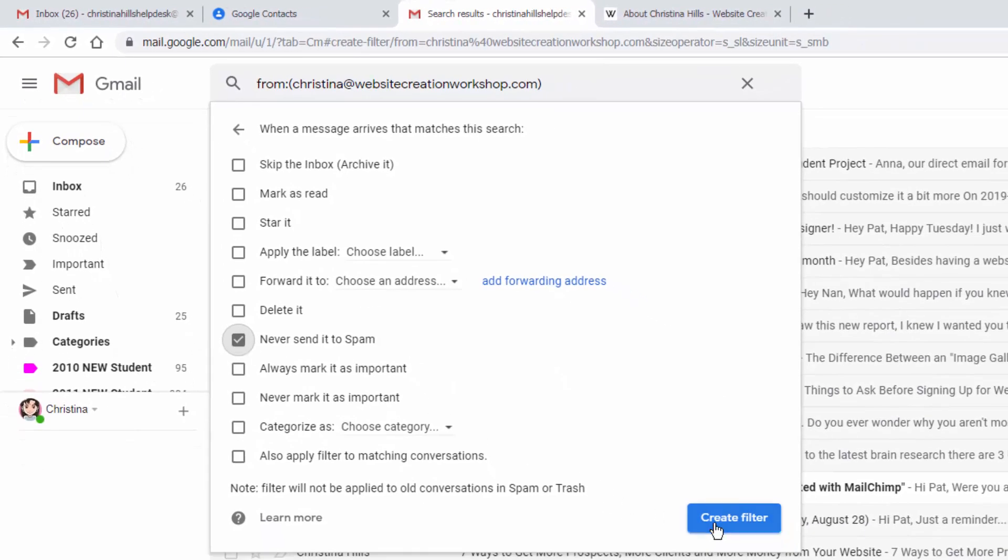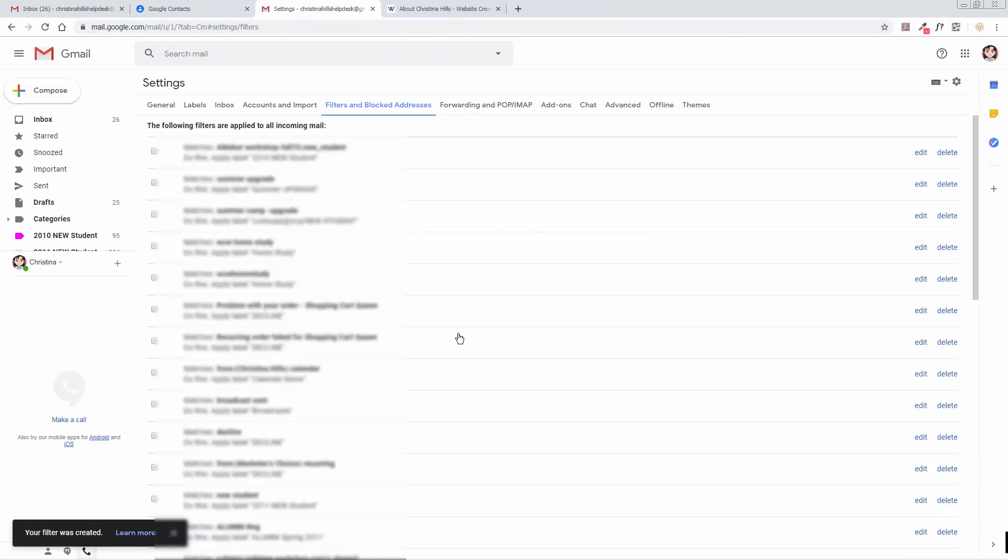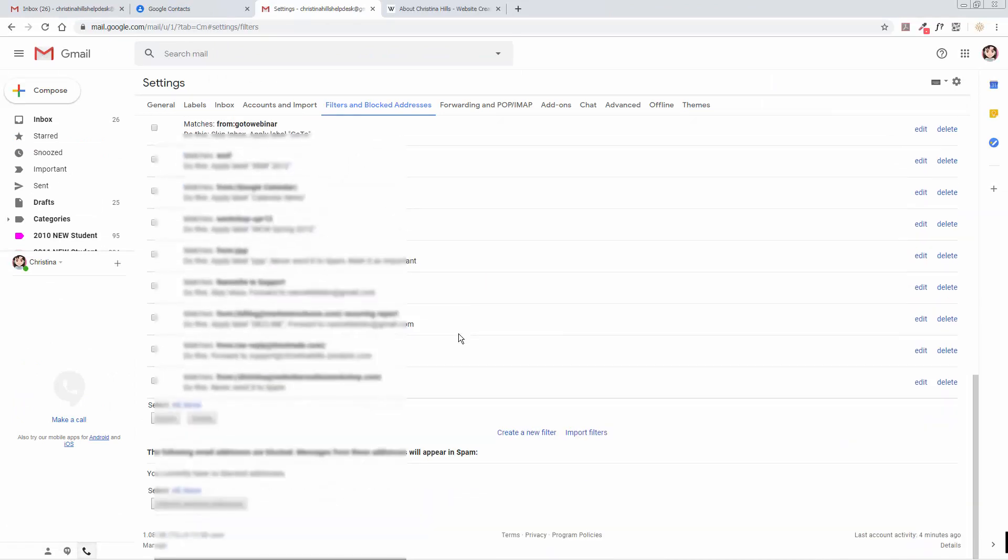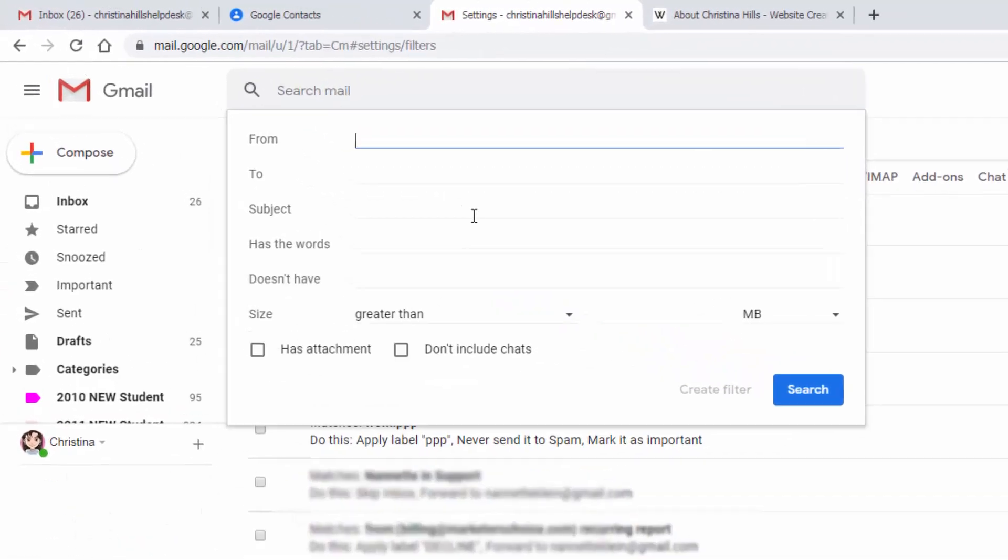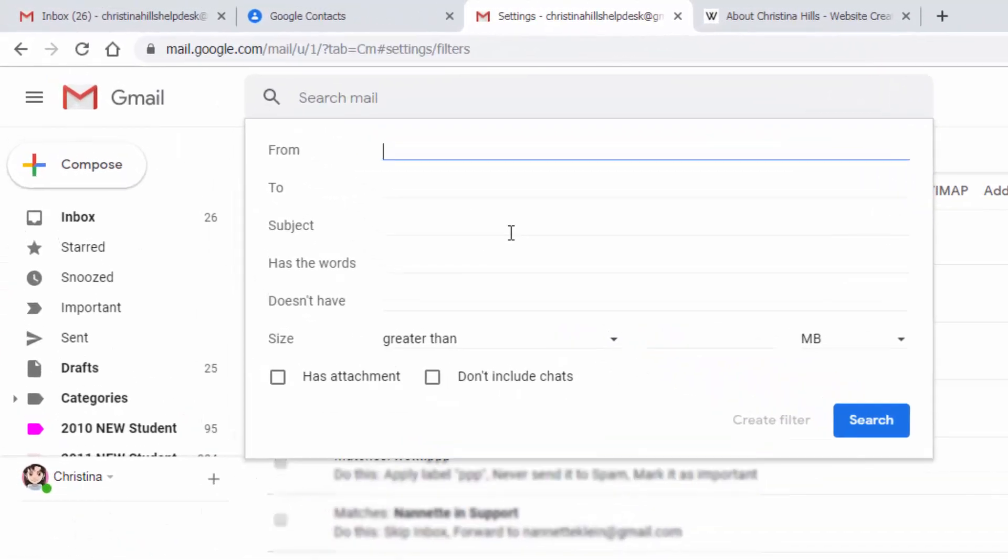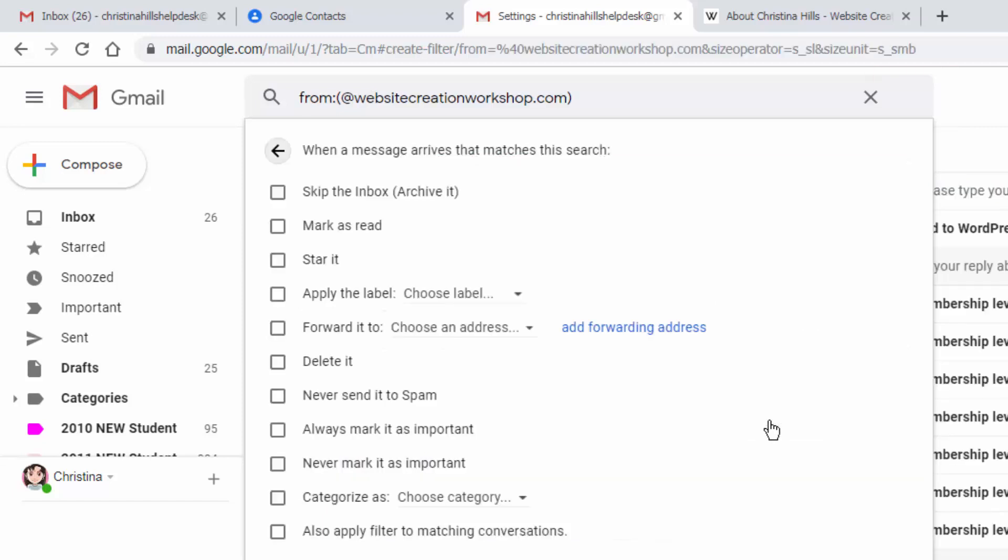Now if you want to whitelist an entire domain name, let's click on Create New Filter, and you can type at Website Creation Workshop dot com. That means anyone from Website Creation Workshop dot com won't wind up in the spam filter, so click on Create Filter.